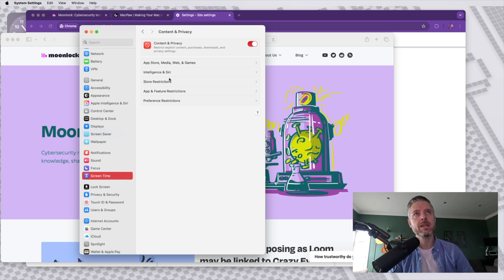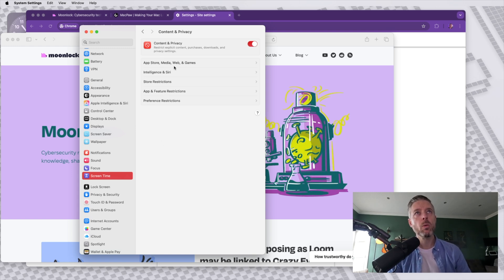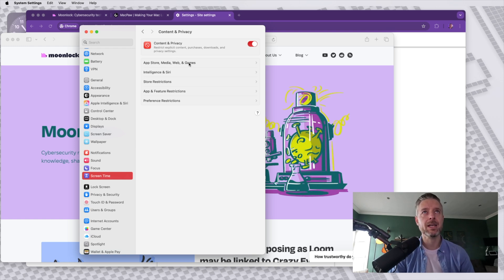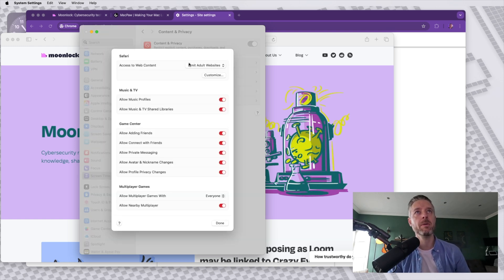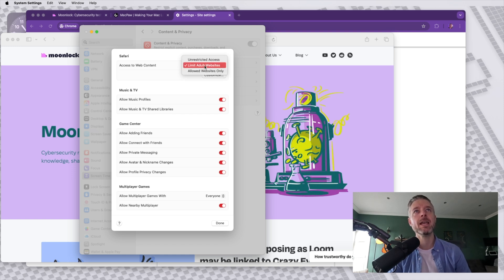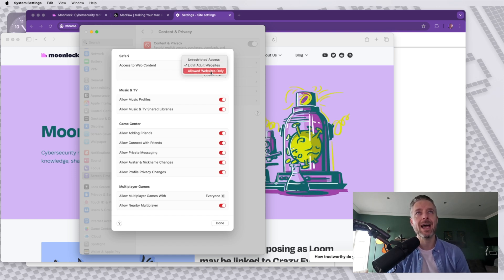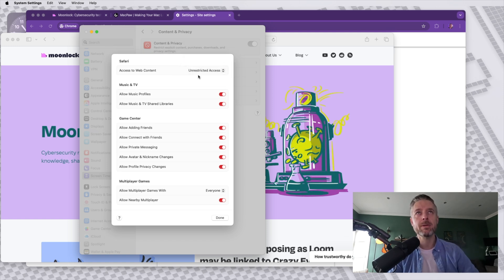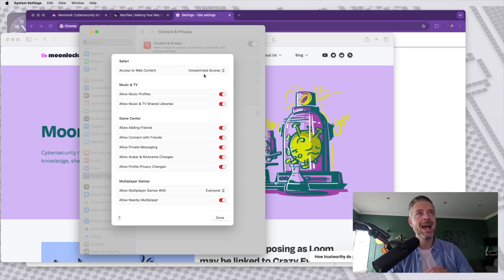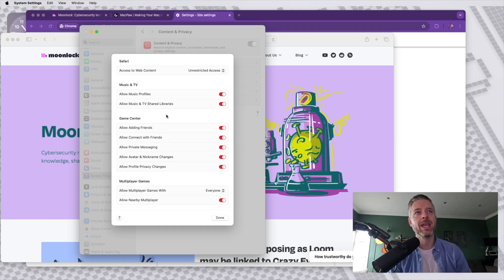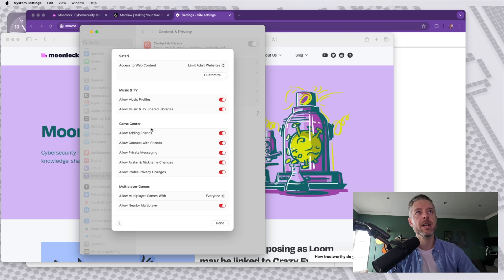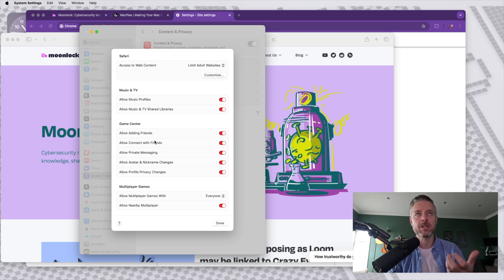Now you'll notice that there's a few different settings available to you here. What we're specifically looking for is the one that says web. So app store, media, web, and games. We're going to open this one up and we want to look at limiting adult websites, or you can also say allow websites only. By default, yours will probably look like this, where it's going to be completely unrestricted, allowing everything to be open. But if you select limit adult websites, it'll obviously limit specific types of websites.